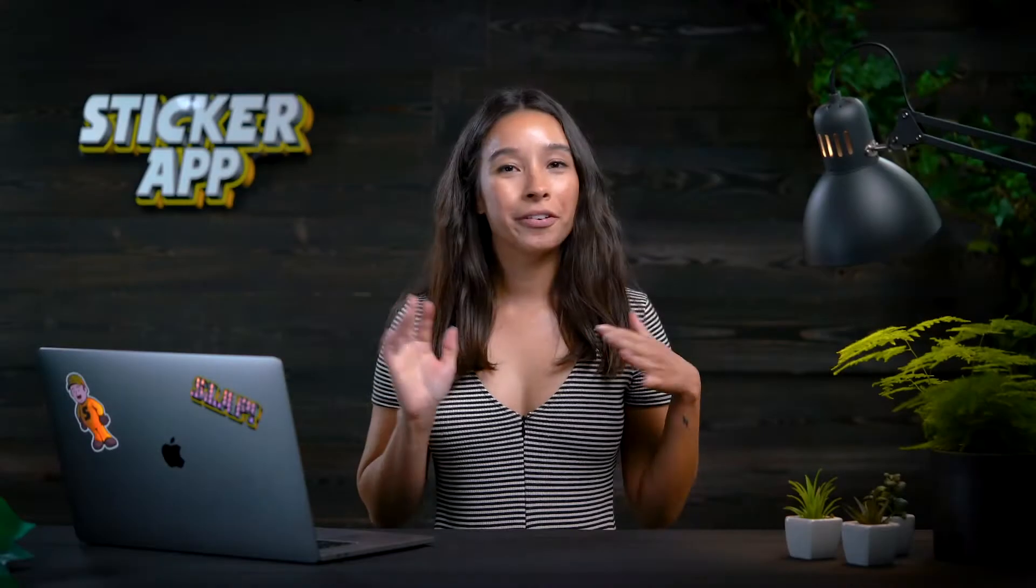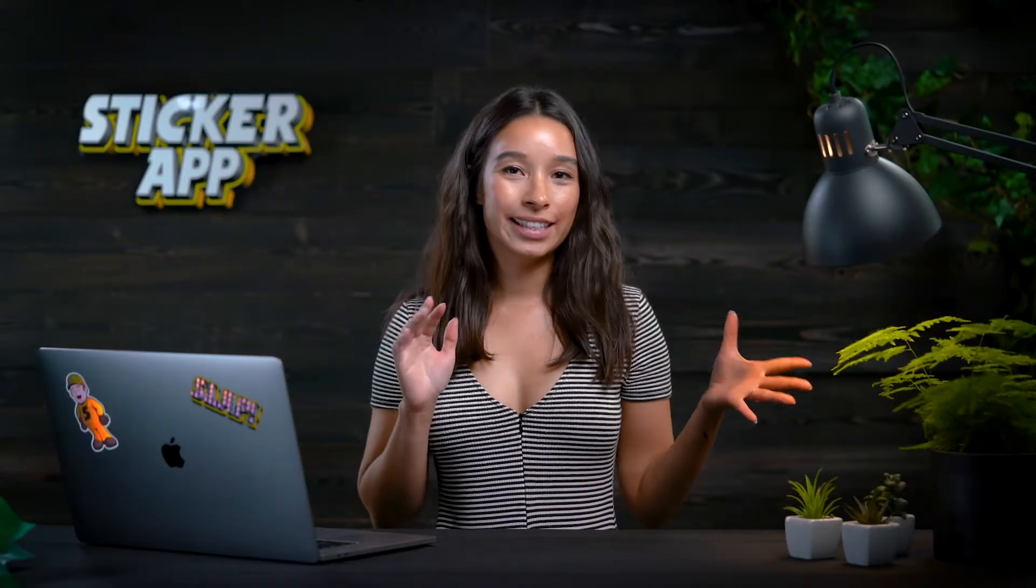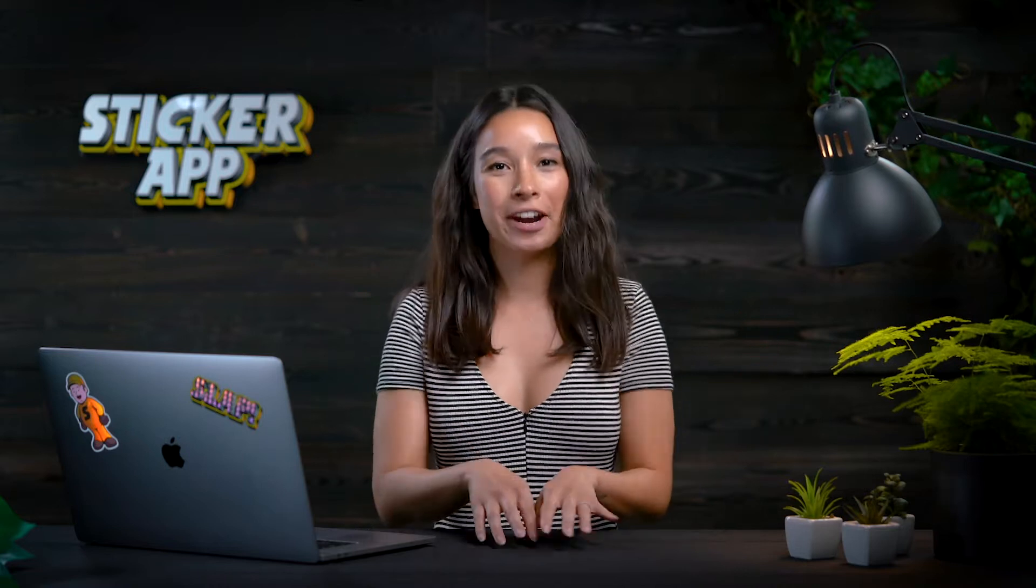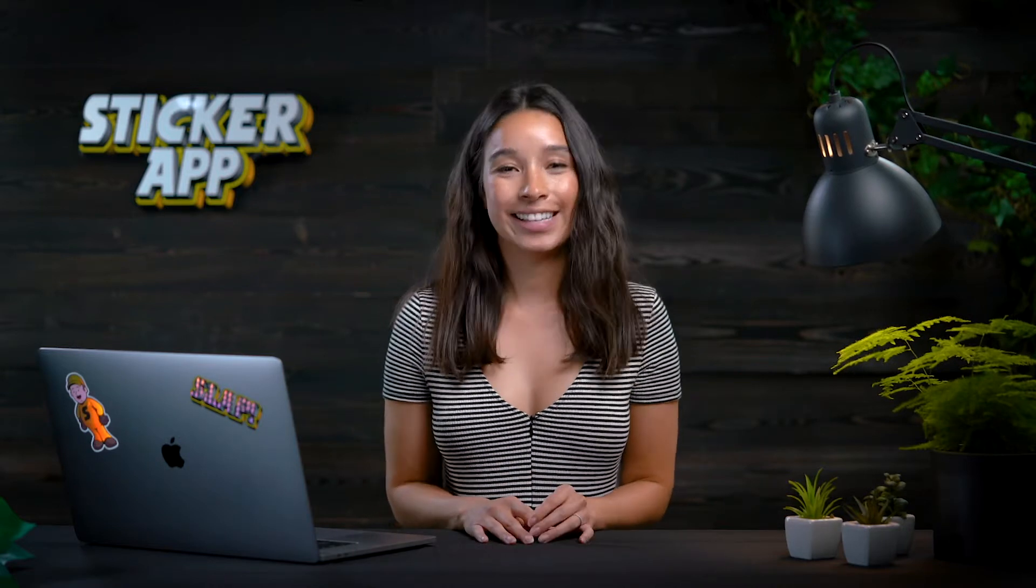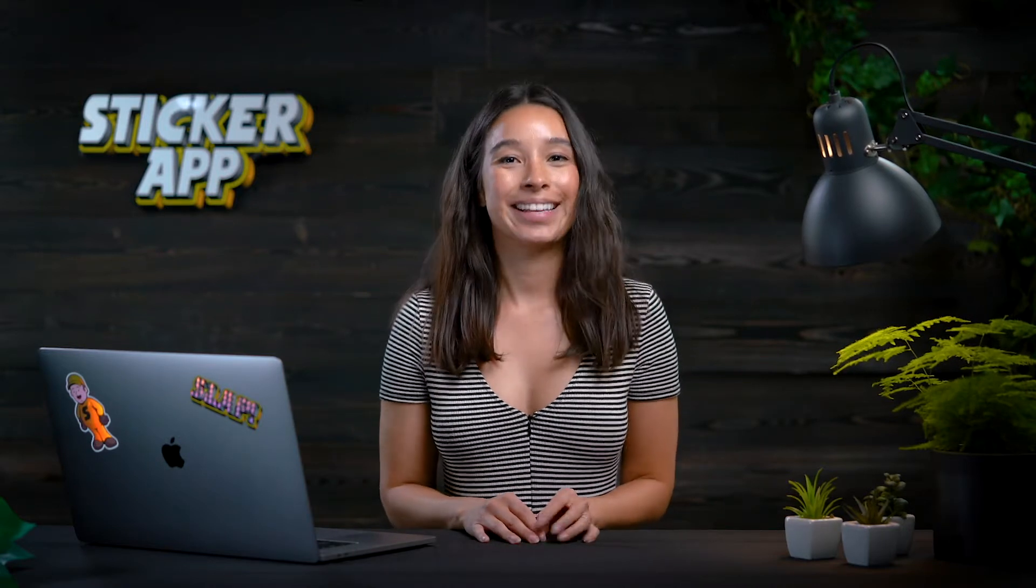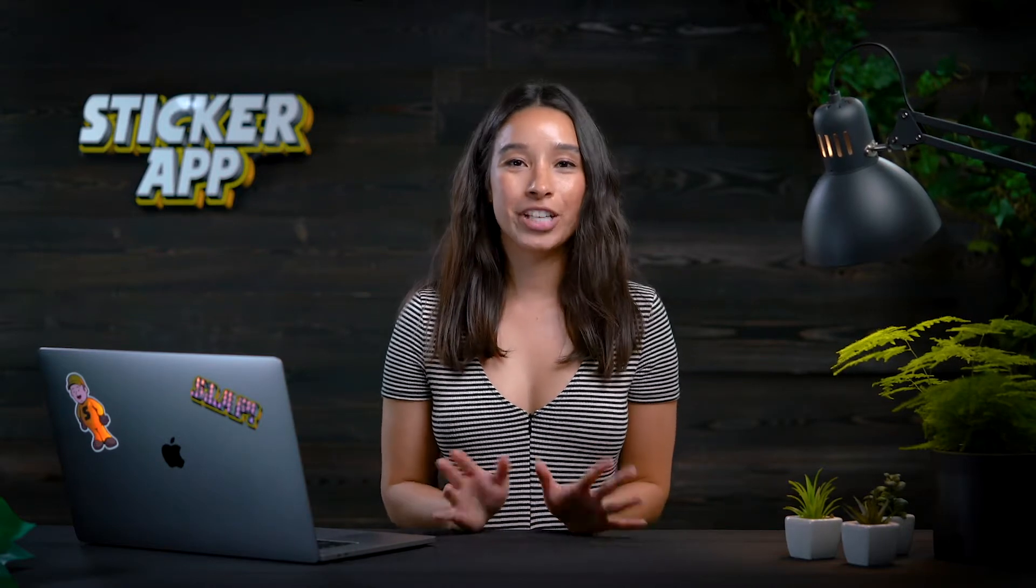Hi everyone, creatives, illustrators, graphic designers, and newbies. Welcome to our channel.